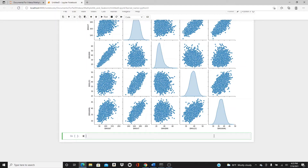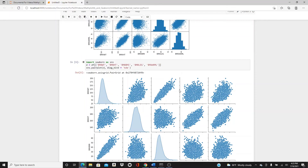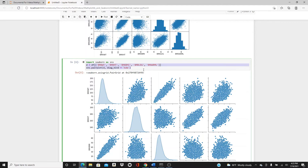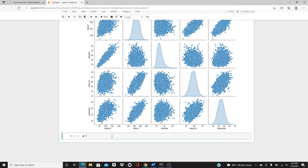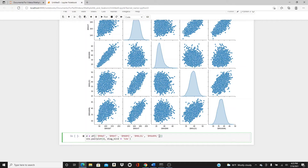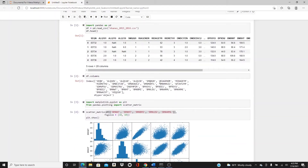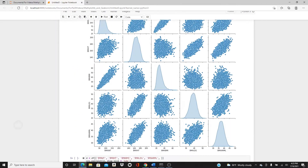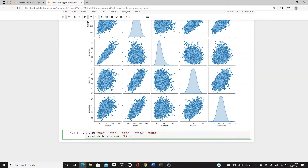Now I want to show you how you can make it extra useful. I will add one more variable — the gender variable — to show the results segregated by gender. I'll use kde for the diagonal and add the hue parameter set to gender.